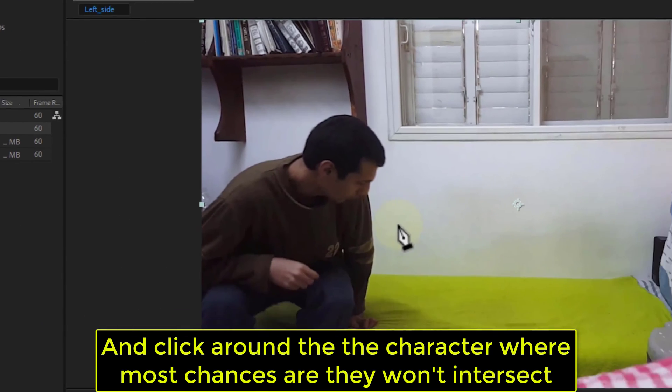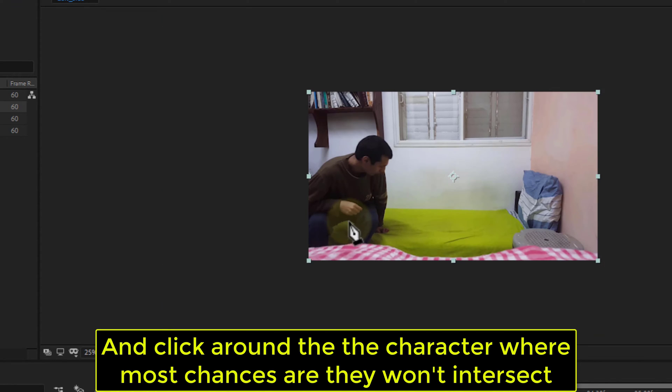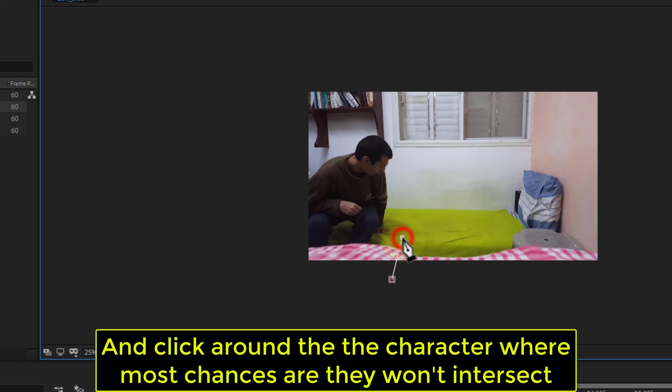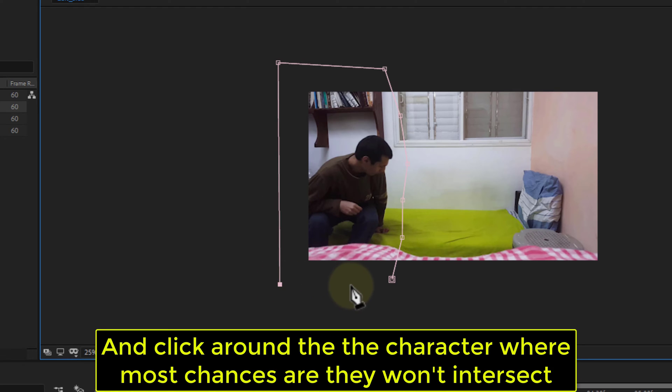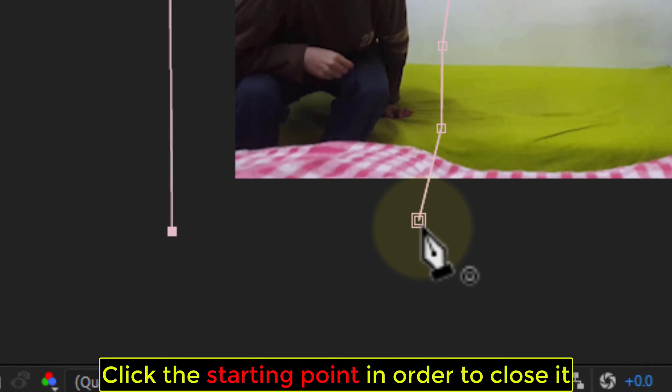Click around the character where most chances are they won't intersect. Click the starting point to close it.